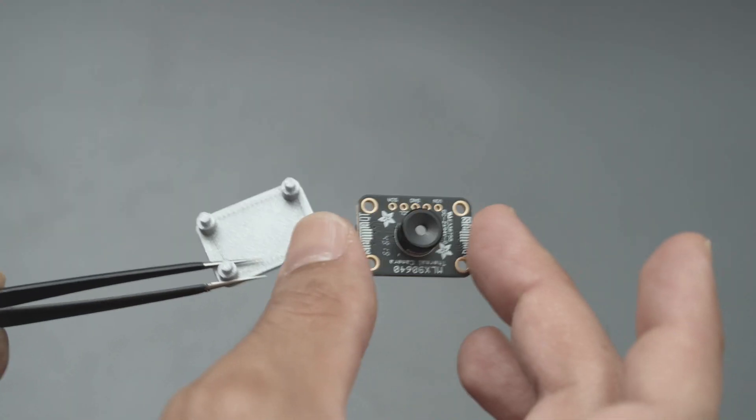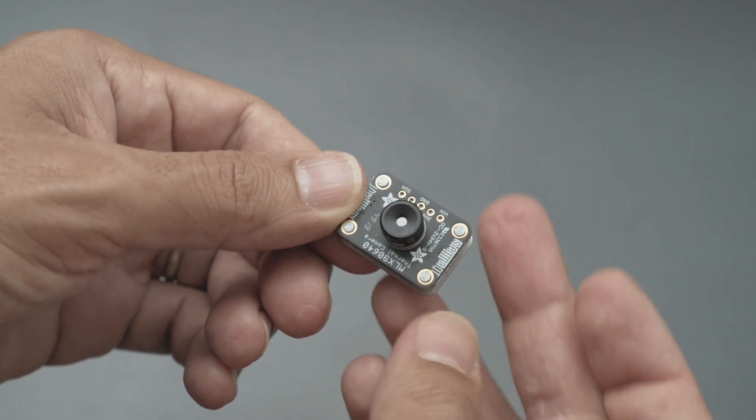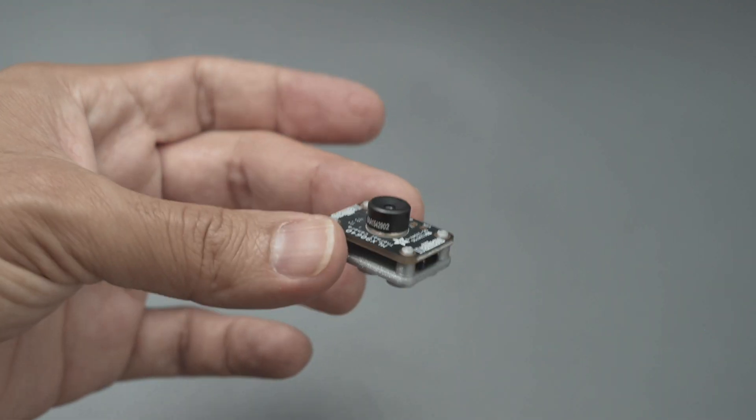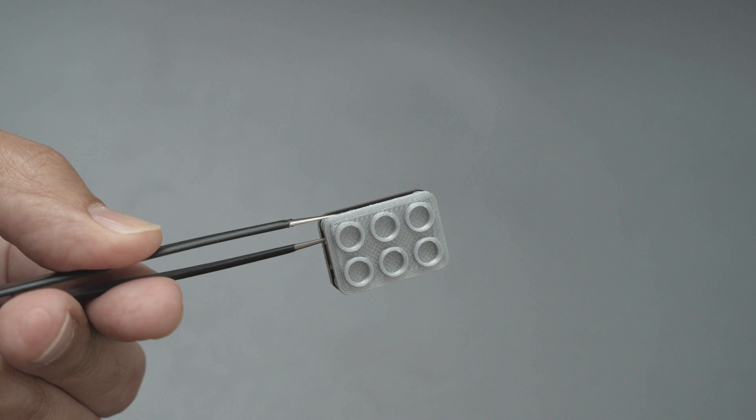These 3D printed holders feature built-in standoffs for press-fitting the PCBs. We think it's a nice way to secure them without any screws or adhesives.